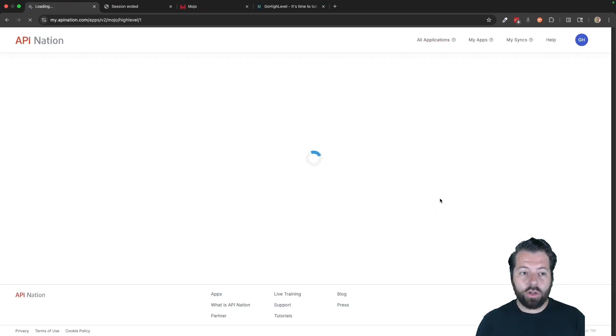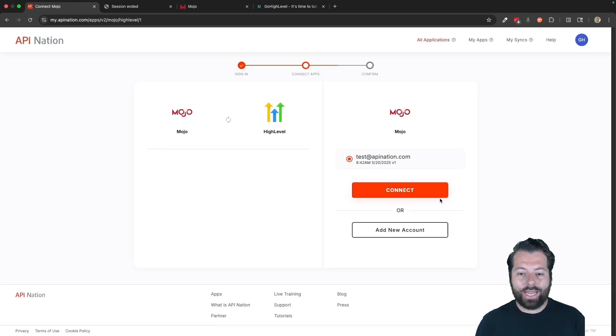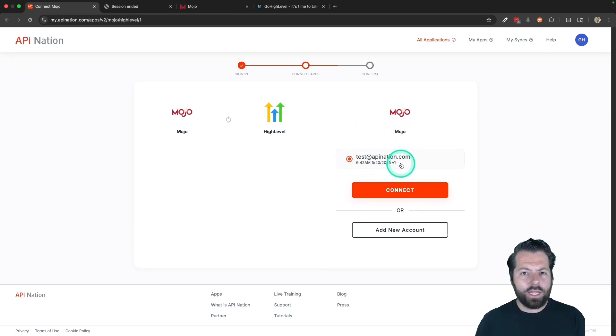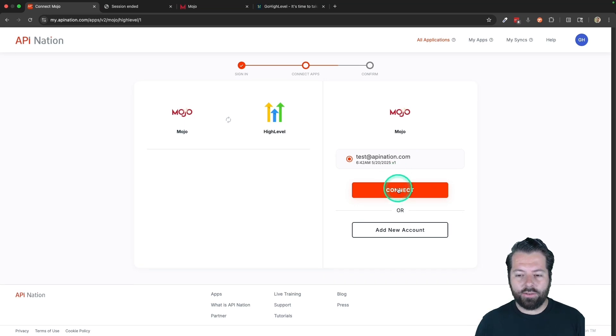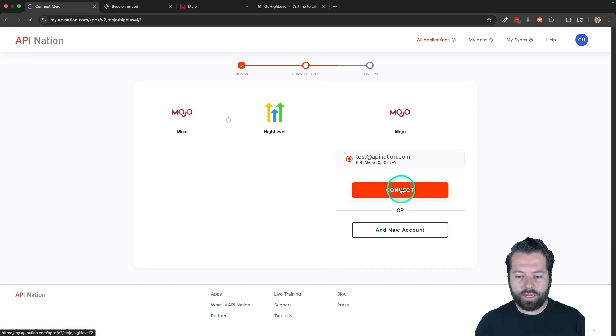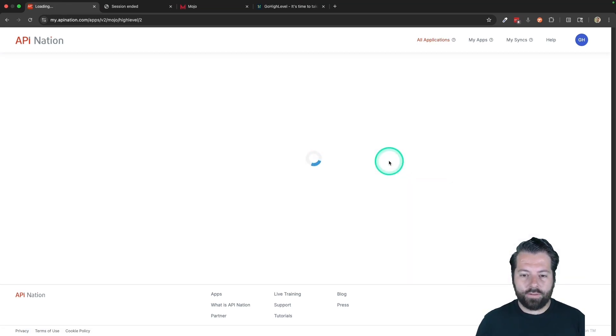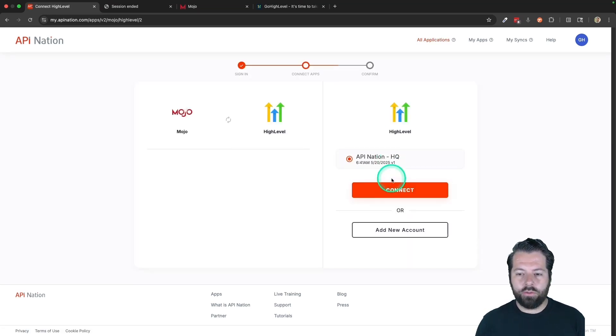It's going to go through and have me connect both apps. So I've already connected Mojo. Now how you connect an app is basically just hit connect, sign into Mojo or sign into HighLevel and that makes the connection. I'm going to hit connect. Once I've signed into Mojo,